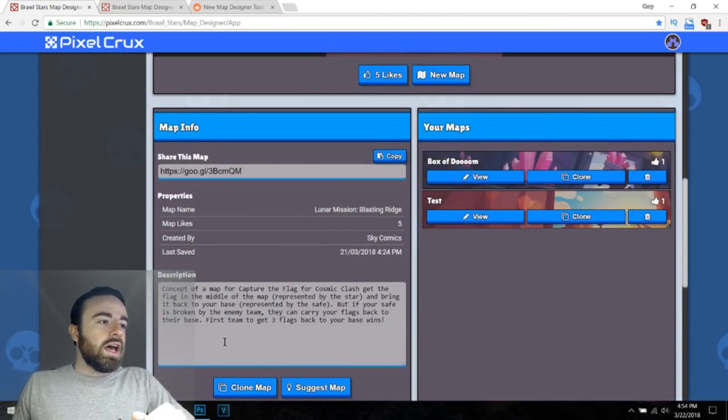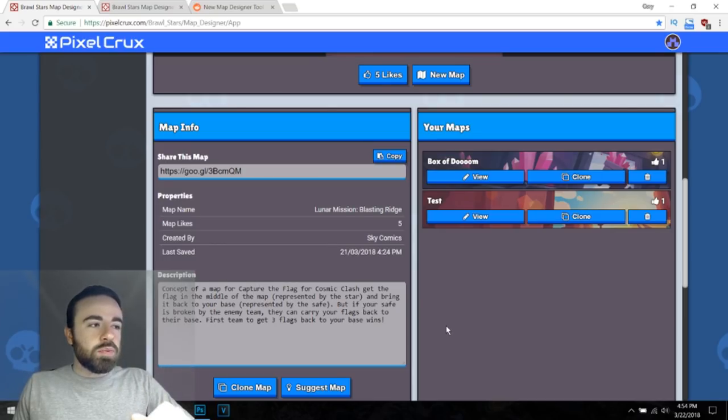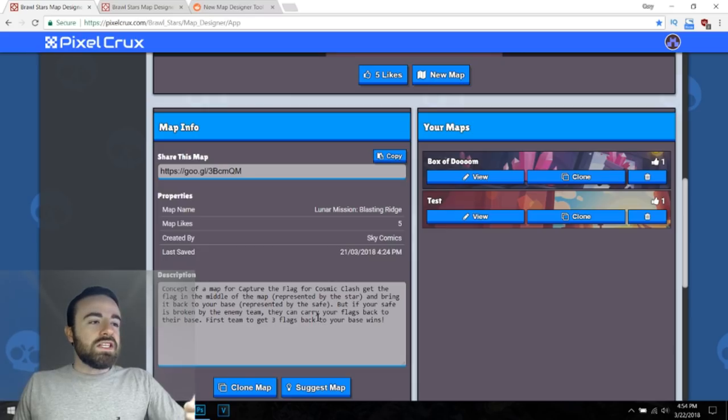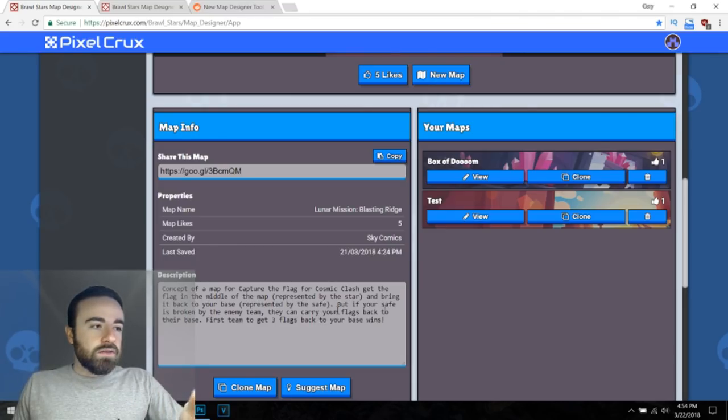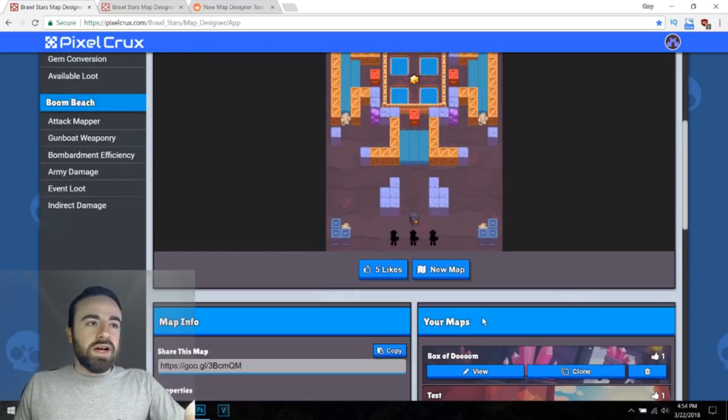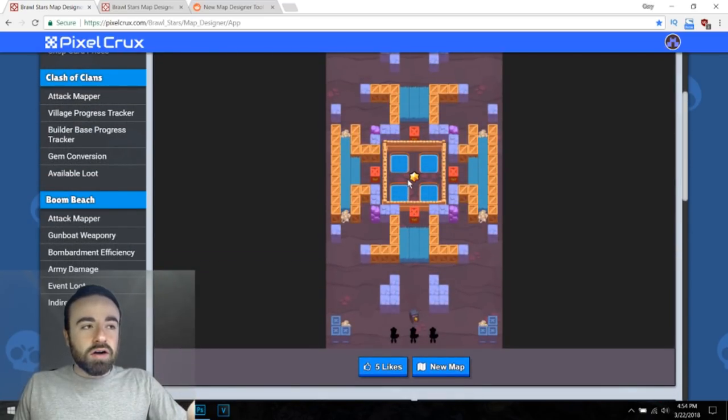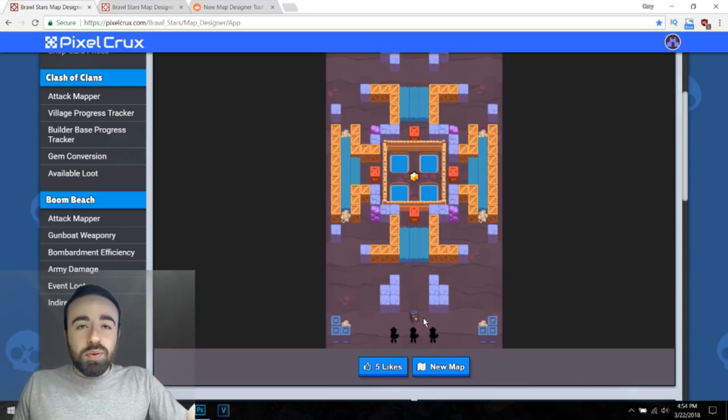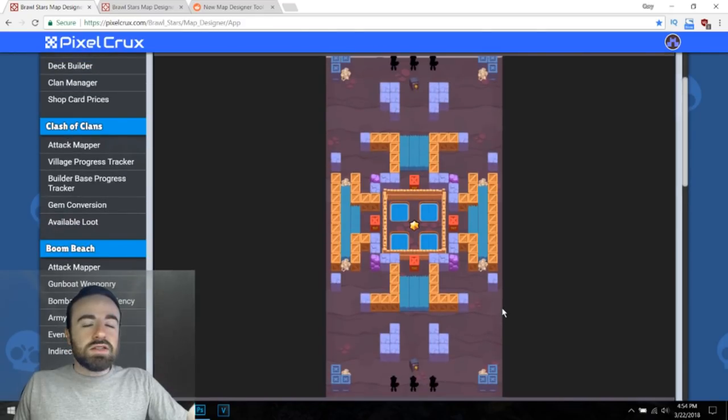So reading the description, yeah, a map for capture the flag. You get the flag in the middle, which is the star. Bring it back to your base represented by the safe. If the safe is broken by the enemy team, they can take your flags. First team to get three flags wins. So you take the star, which is actually supposed to be a flag, bring it to your safe, and you get a point. And you have to get three of those, and then your team wins. So that's really cool.